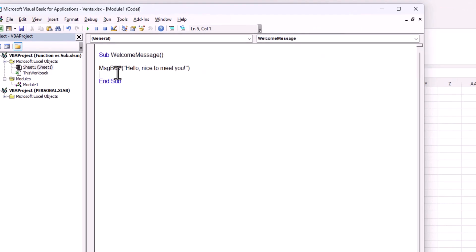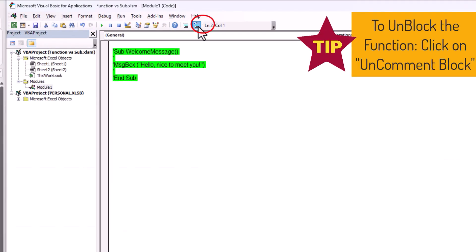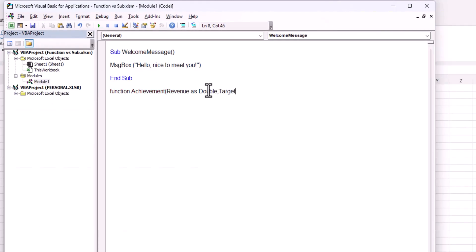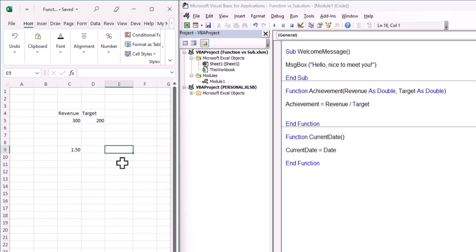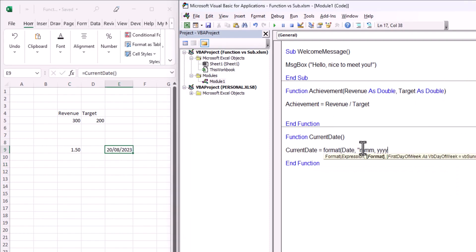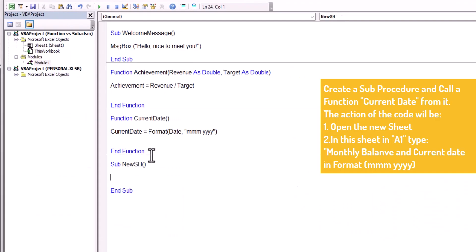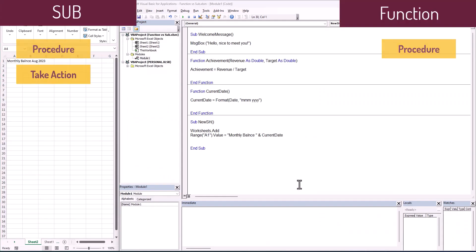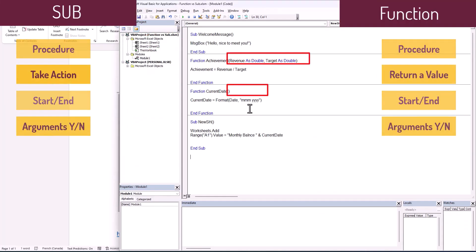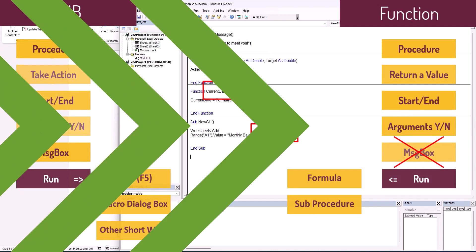If you are a beginner in VBA language or just joined, this video will be interesting for you. I'm going to cover the differences between sub procedure and function. Let's check them out.